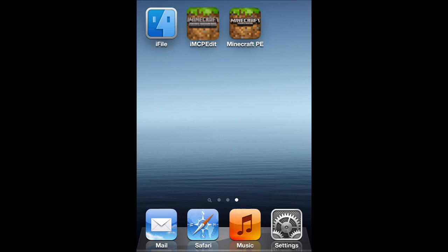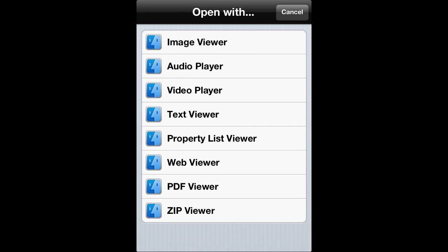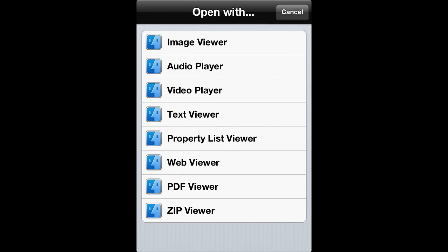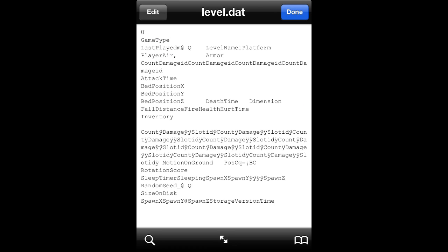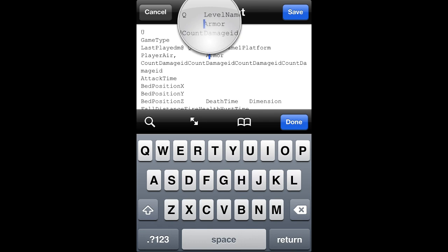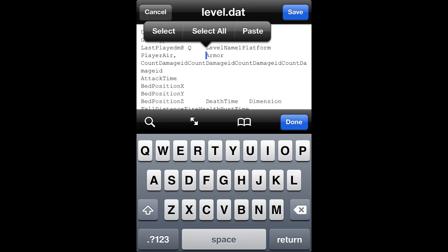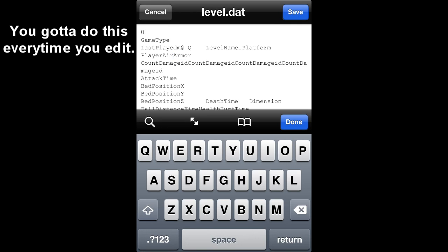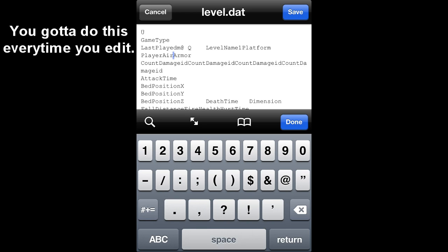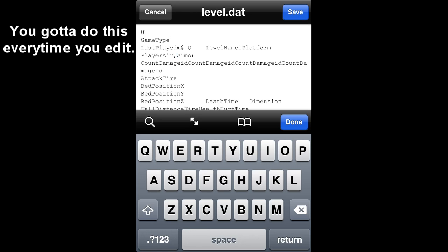You get out of there, you open up iFile, then you want to tap on level.dat and open with text viewer. Once you're in text viewer, you want to go where it says armor, which will be all the way at the top, right here. It says armor right here. You want to put the cursor right behind that A, go ahead and backspace all the way until you finally get to air, and then you want to backspace until you hit that comma, but you don't want to backspace that comma. If you accidentally backspace it, you can go ahead and put that comma back in. But as you can see, I put it back in.